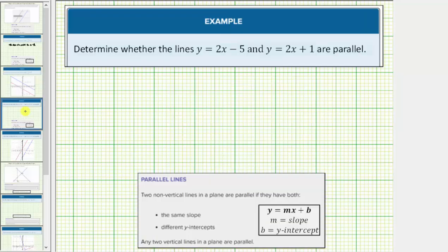In this example, we're asked to determine whether the lines y equals two-x minus five and y equals two-x plus one are parallel. Both equations are in slope-intercept form. Notice how both lines have a slope of two. The first line has a y-intercept of negative five, and the second line has a y-intercept of positive one. The slopes are the same and the y-intercepts are different, so the lines are parallel.